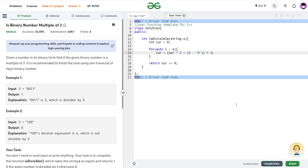Hello everyone, I hope you're doing well. In this video we're going to discuss the GeeksForGeeks problem of the day, and today's problem is 'Is Binary Number Multiple of Three' — a medium level problem. I'm finally back at home; I was not able to upload videos for the past two days, but let's quickly start with today's problem discussion.